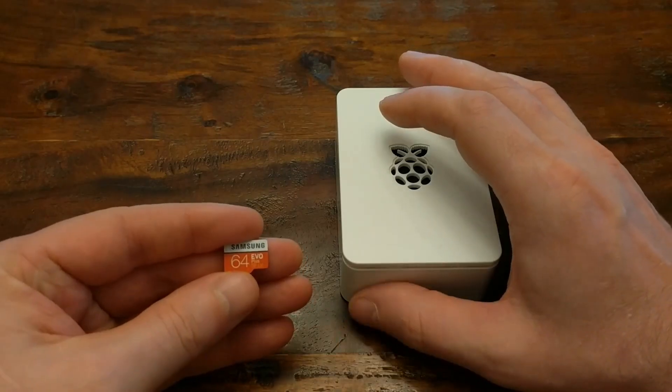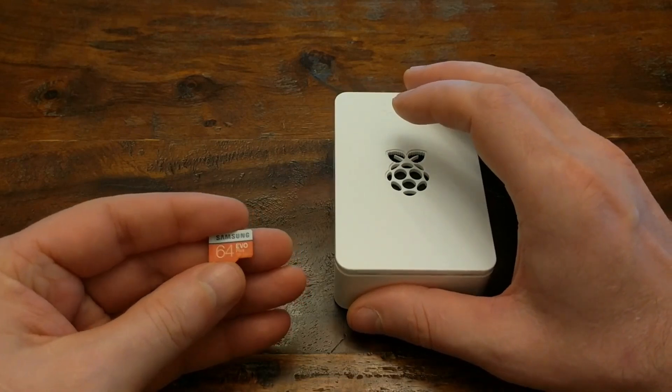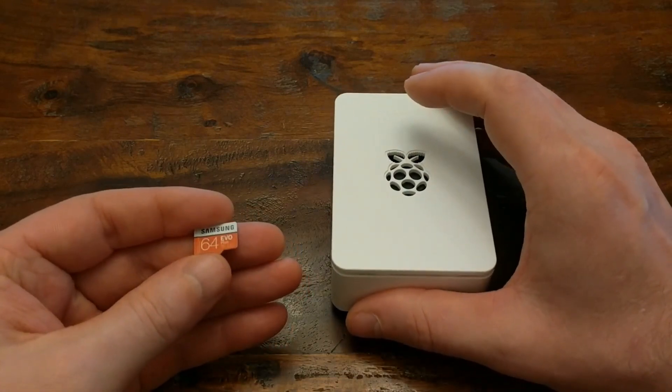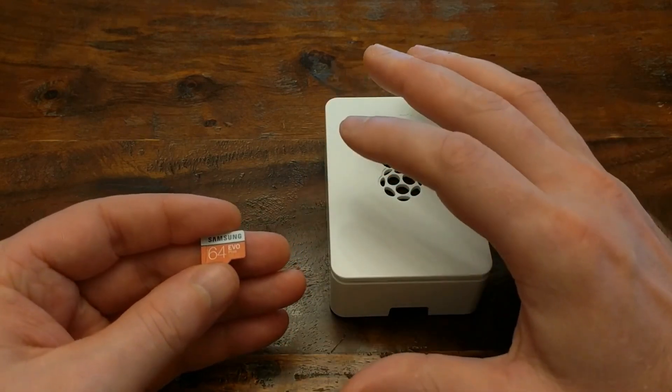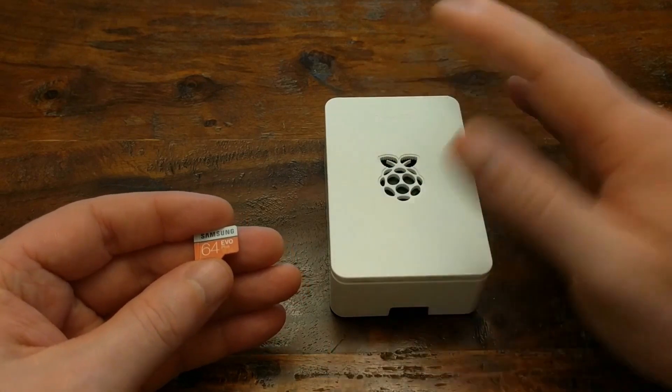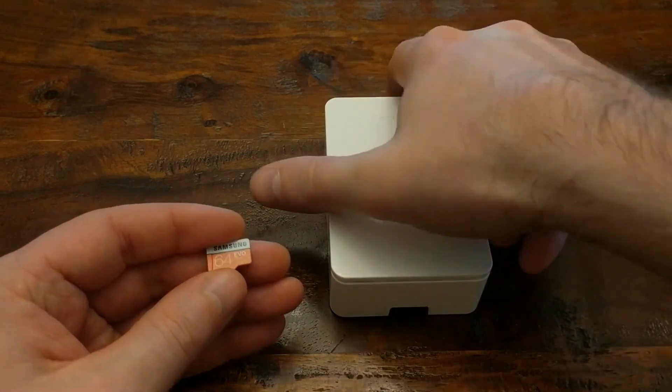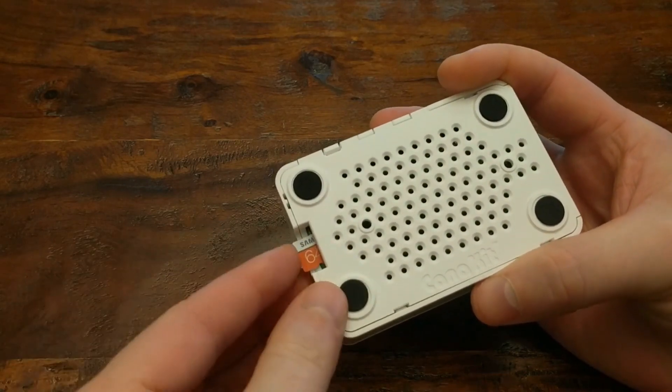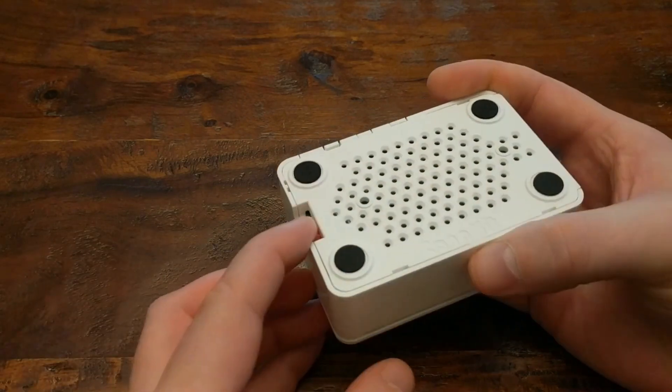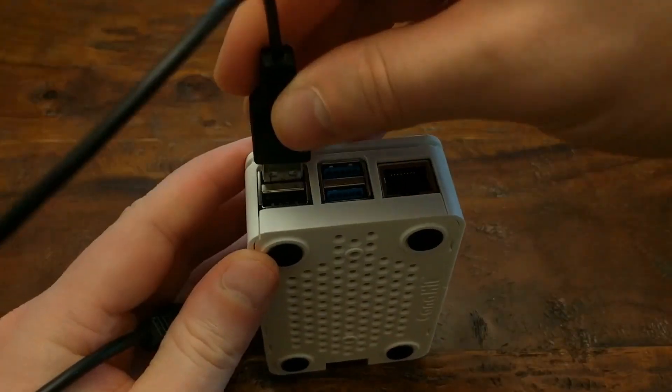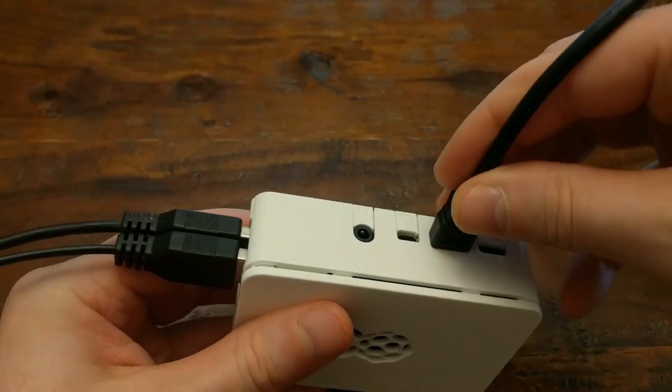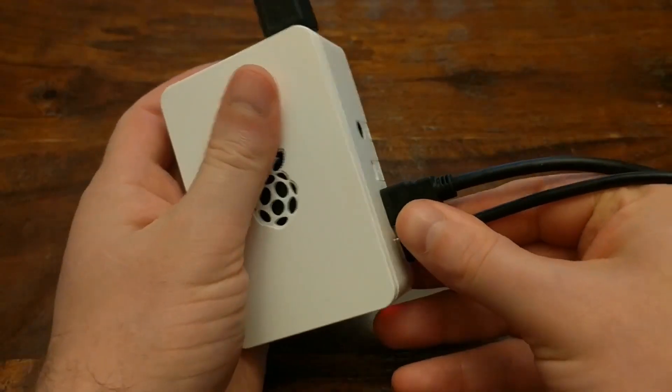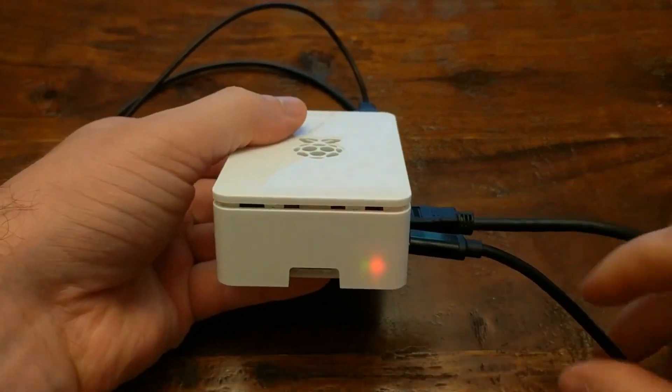If you don't already have Noobs installed on an SD card, or you just want to try something else, stick around for that or just skip past this next section. Using Noobs is really easy though, as you could probably guess from the name. Just pop the SD card into the Pi, connect your keyboard, mouse, monitor, and power supply, and then the Pi should just boot up.